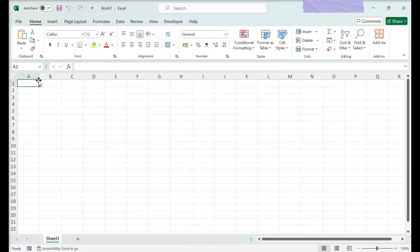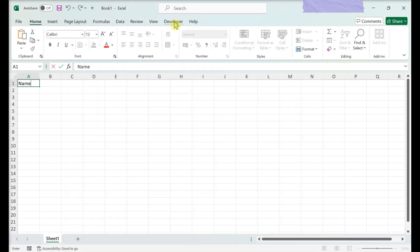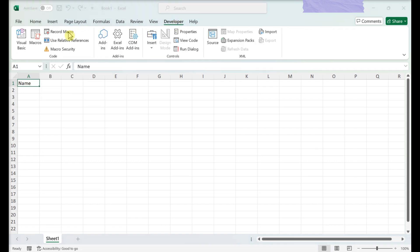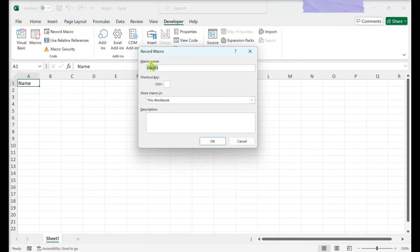Enter any necessary data. Click the Developer tab. Click Record Macro. Enter a name for the macro.